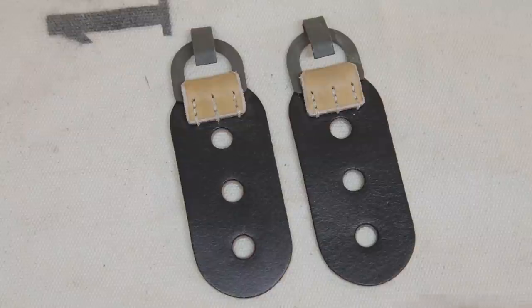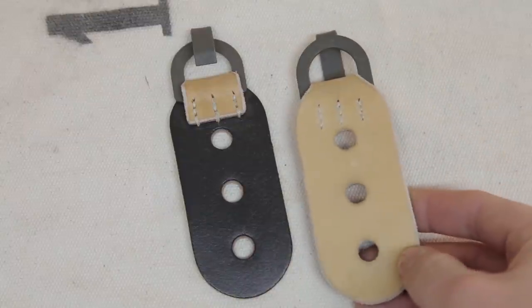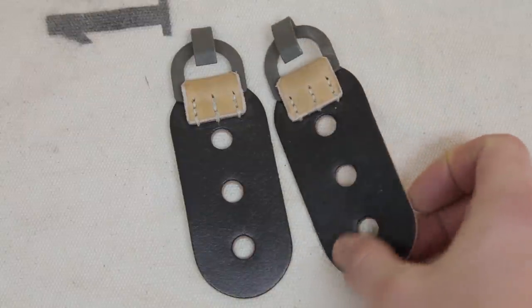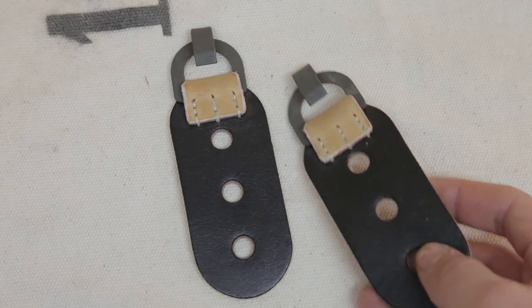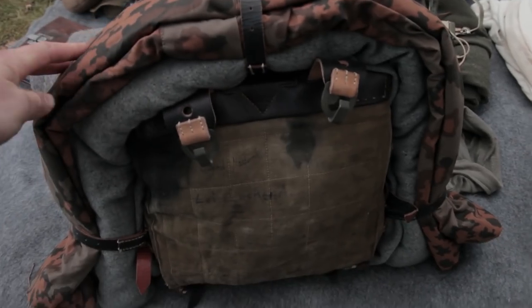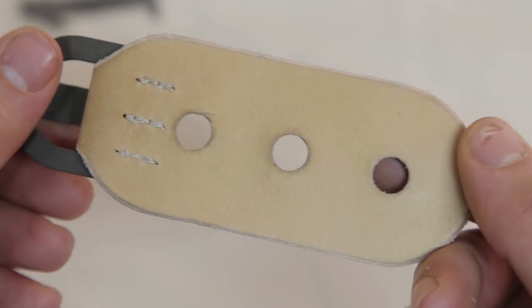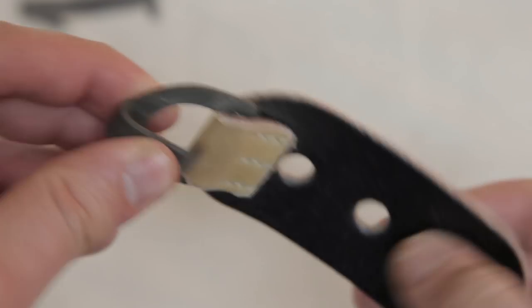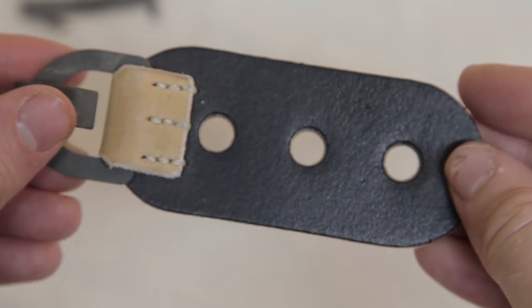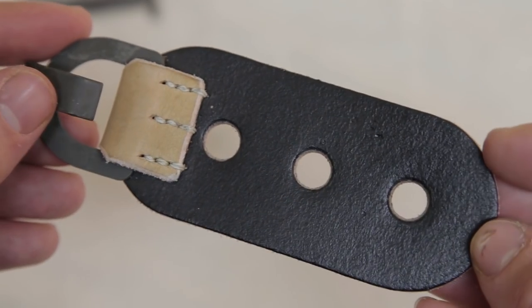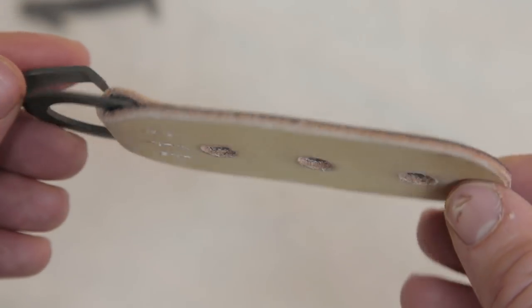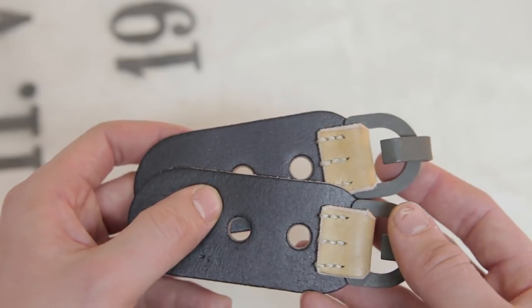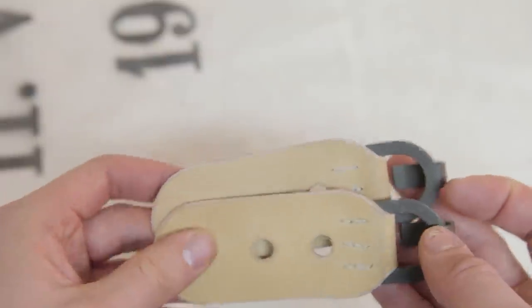These are faithful reproductions of the German World War 2 tornister Y strap hooks. These tornister hooks came together with the M39 tornister pack, which was introduced in April of 1939 in conjunction with the support straps, more commonly known as Y straps, which were required to carry the pack. The reproductions made by Vincent are excellent. They are made with high quality thick leather and painted steel hardware. They work very well with original tornisters and Y straps.